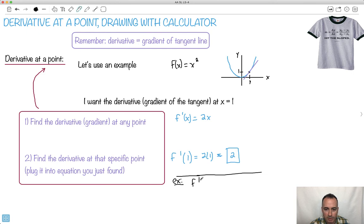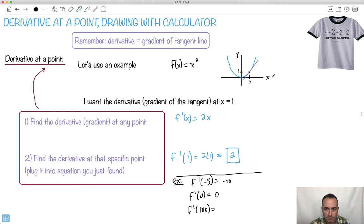So to show a few examples: f prime at minus 5 is minus 10. f prime at 0 is 0. f prime at 100 — at x equals 100, shouldn't it be some crazy steep number? What's 100 times 2? It's 200. It goes over 1 unit and you go up 200. So find the gradient anywhere, then just plug in the point you need.